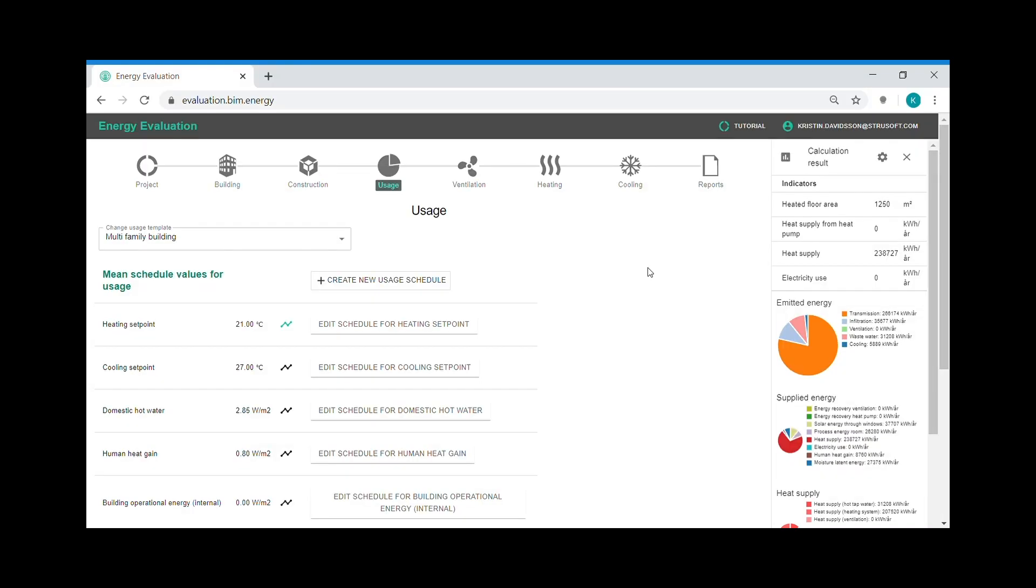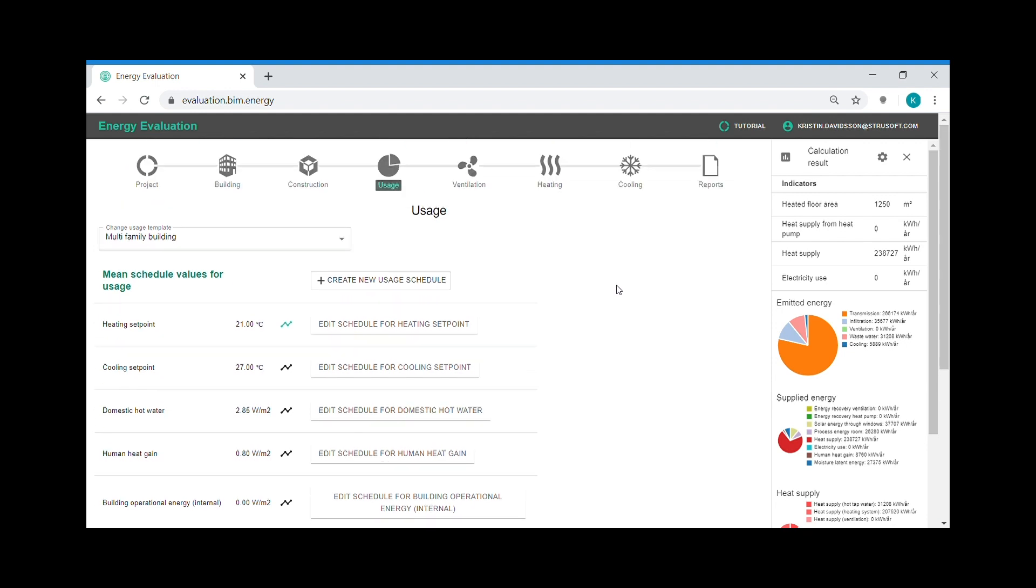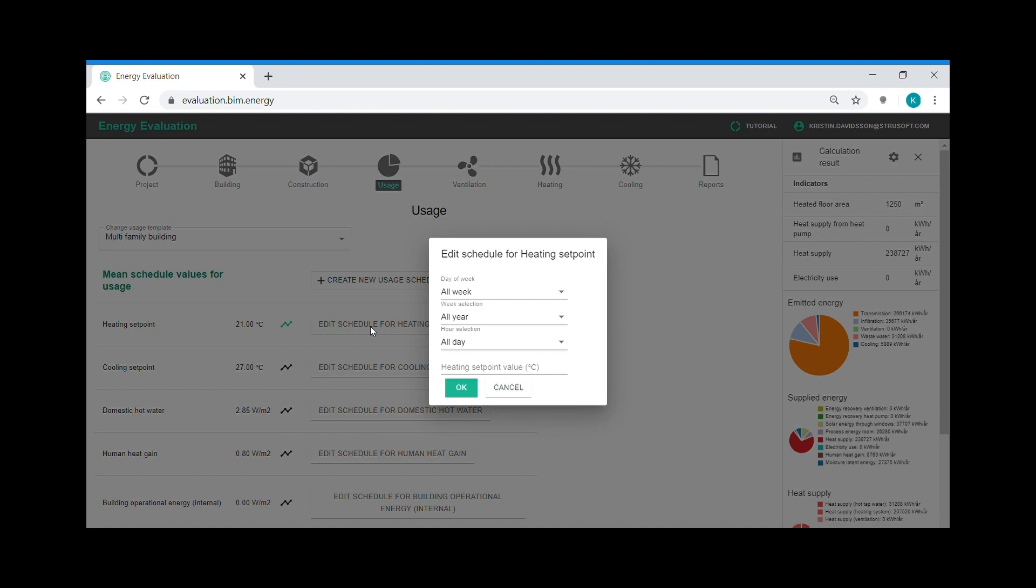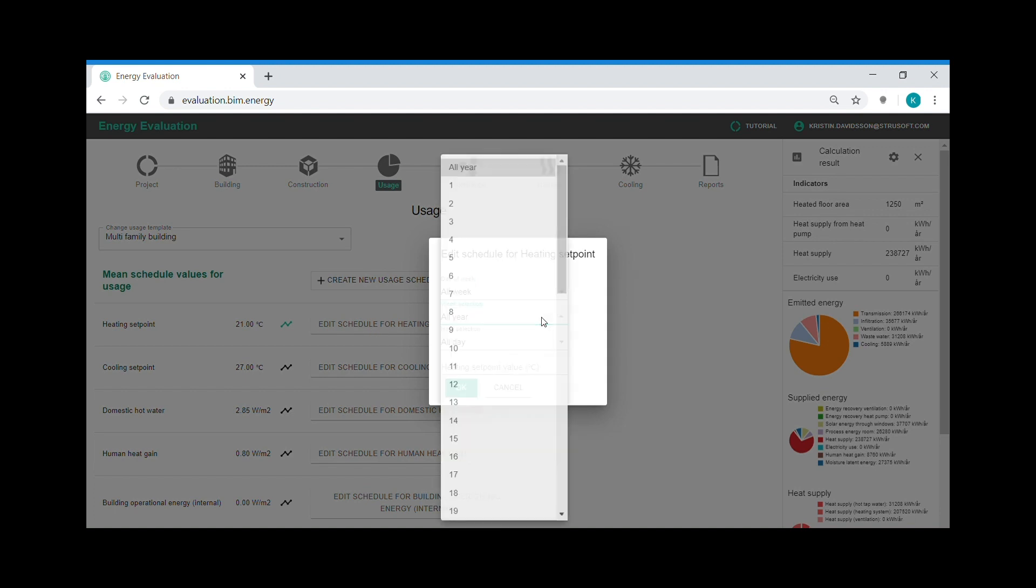Here in the usage step, you set the temperature for heating and cooling set point, human heat gain, hot tap water use and a couple of more parameters. You can edit the schemas for these parameters by day of the week, time of the day or week of the year.